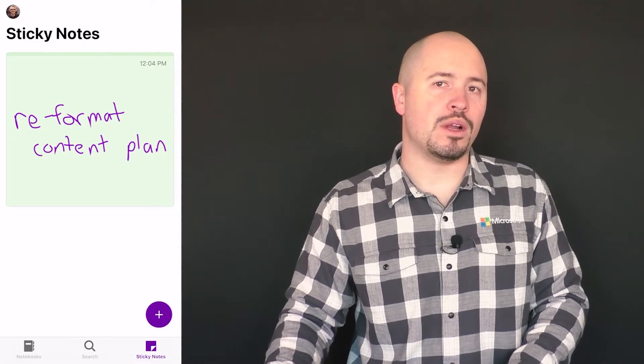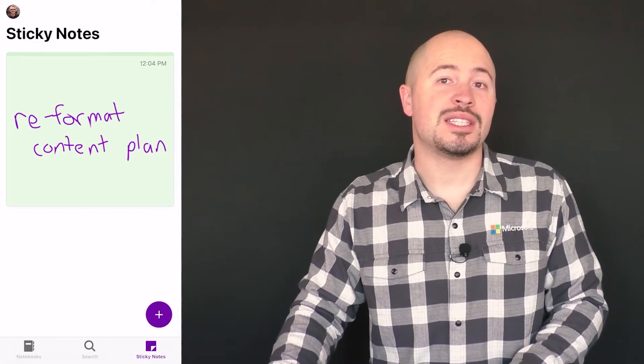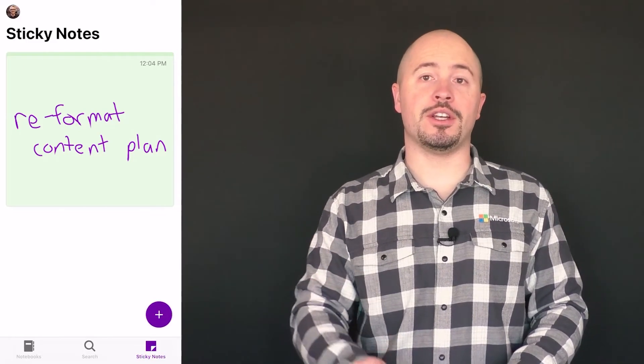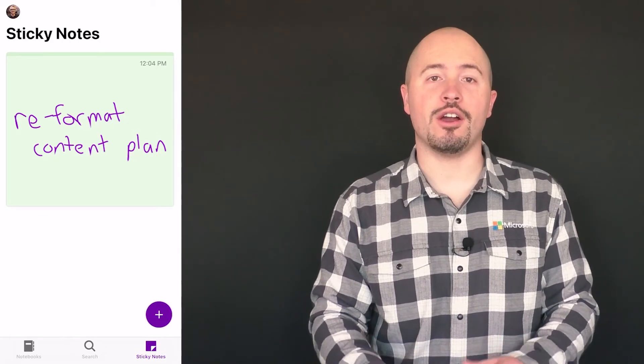Now let's go into my OneNote mobile app and go into the Sticky Notes section. There's my handwritten note and it's accessible to me wherever I go.